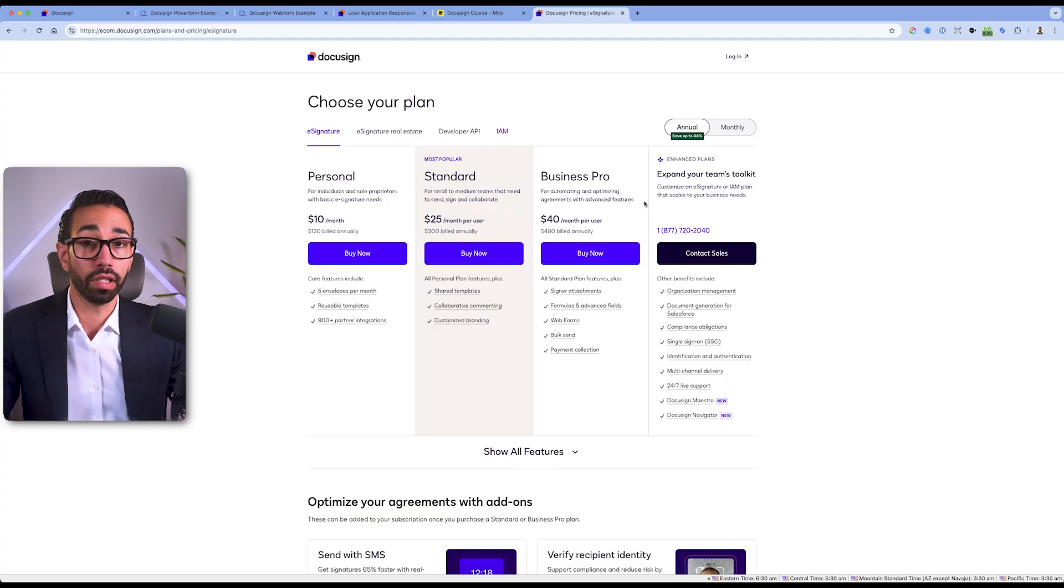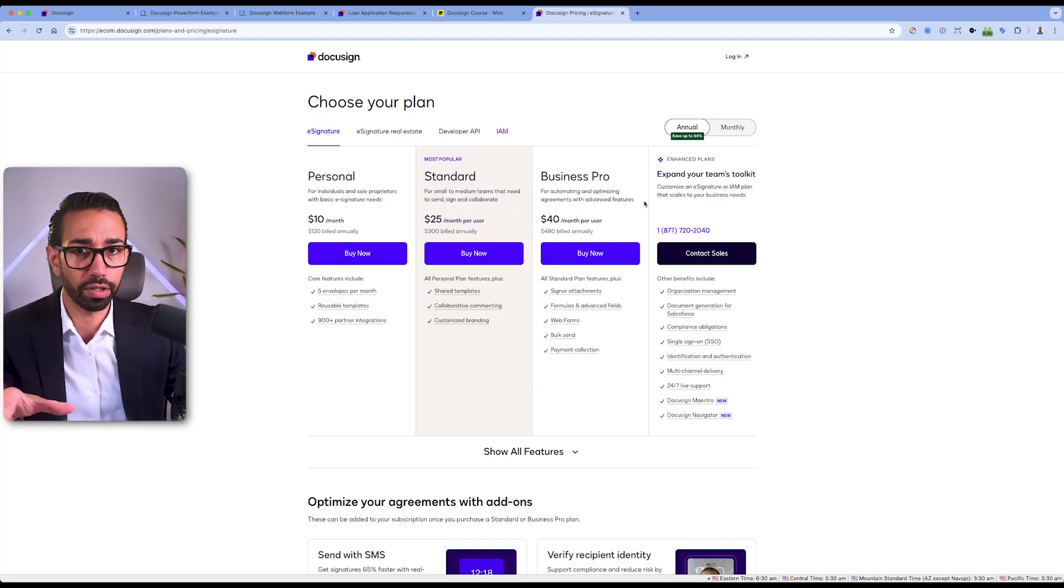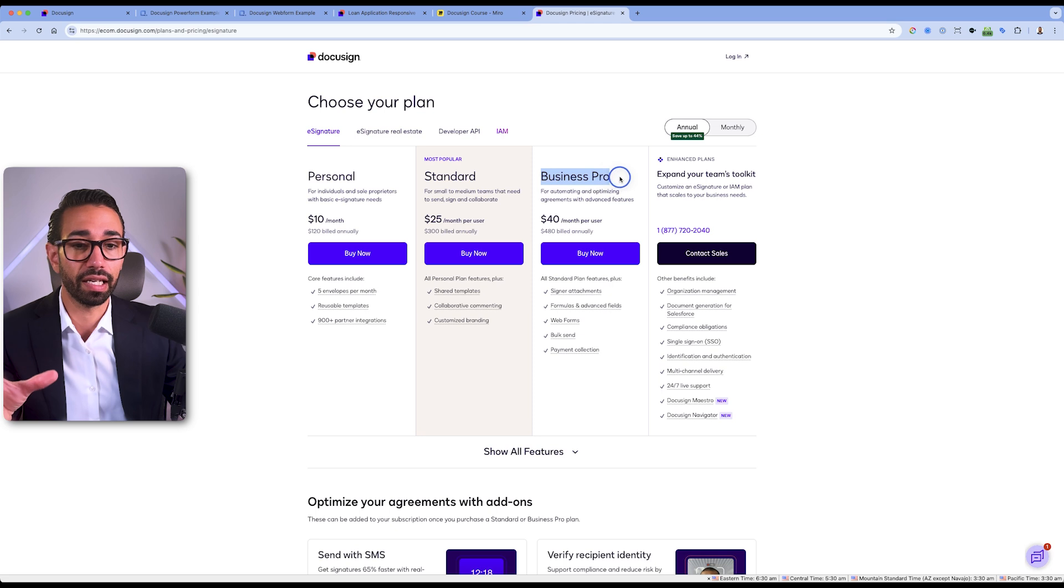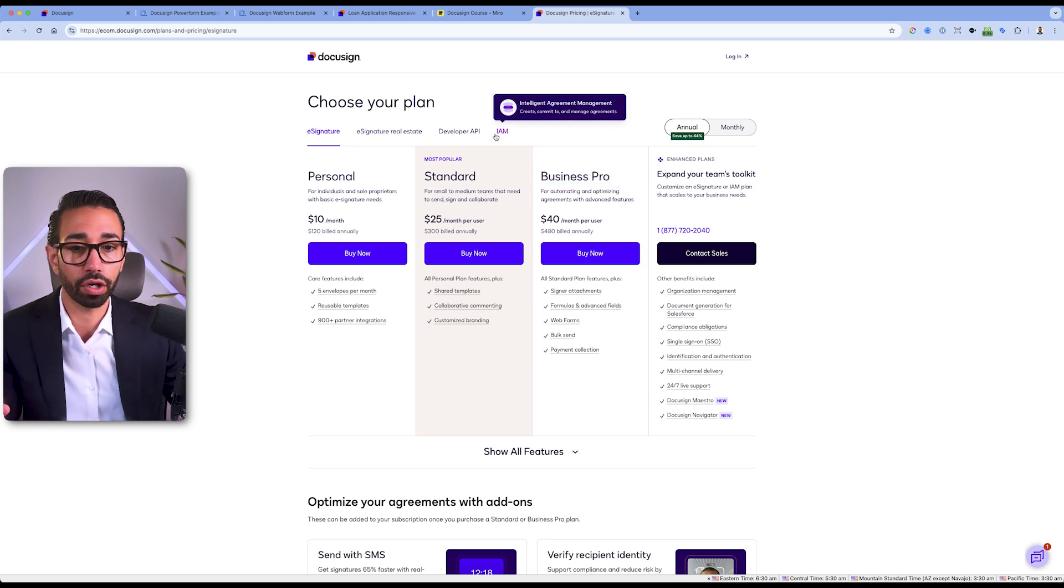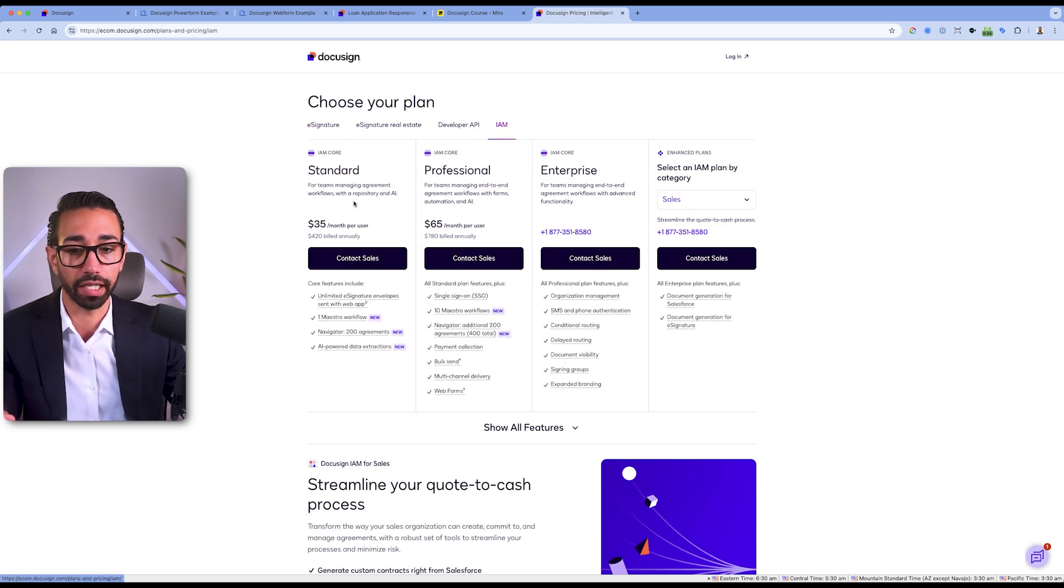Now that you know how to create a PowerForm, let me tell you one thing: stop creating PowerForms. It's outdated. PowerForms are being replaced with something called a webform. A webform is so much better, and they are also included in your DocuSign plan. If you have access to PowerForms, you also have access to webforms. And if you wondered what DocuSign plan gives you access to that, you have to be at least on the Business Pro subscription or you have to be on an IAM plan.